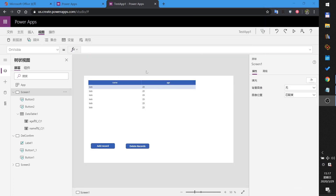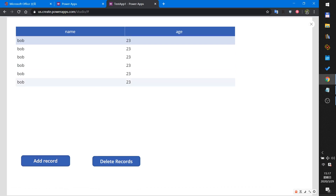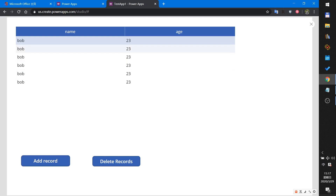First I will demo the final results. Now we start the PowerApp. I will use this button to add records to the collection and use this table to show the collection.